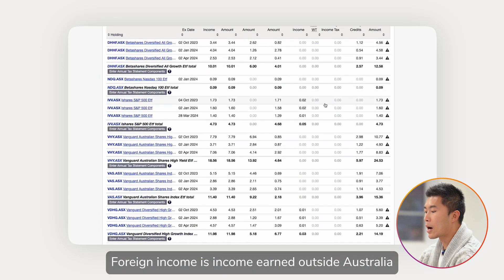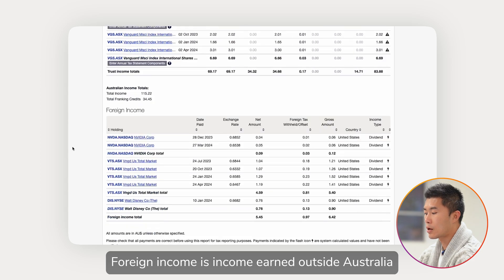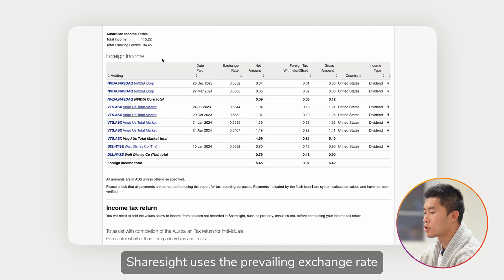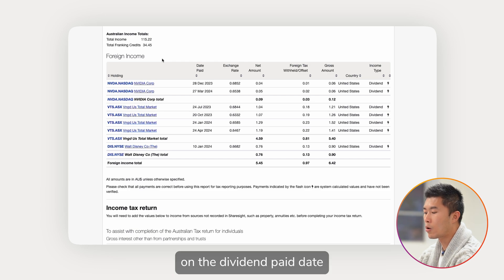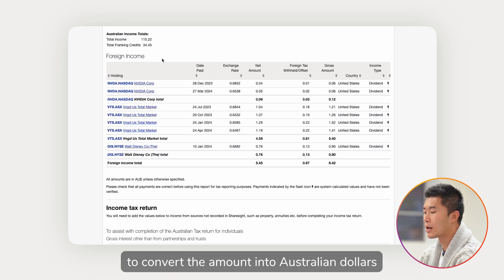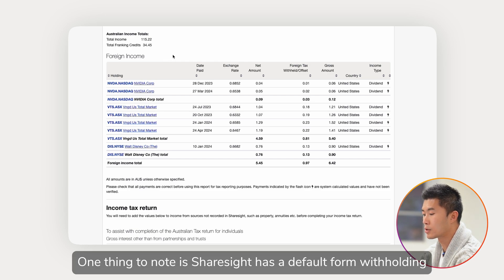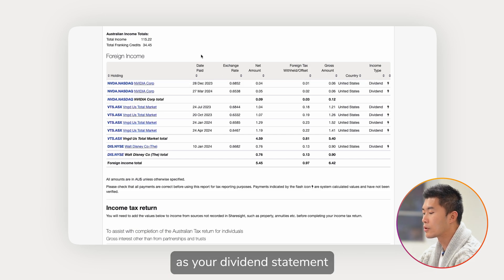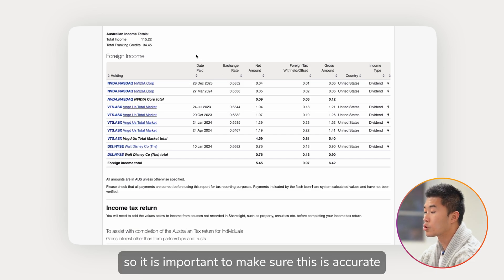Foreign Income is income earned outside Australia — for example, dividends you receive from US shares. Sharesight uses the prevailing exchange rate on the dividend paid date to convert the amount into Australian dollars. One thing to take note of is that Sharesight has a default foreign withholding tax percentage that may or may not be the same as your dividend statement, so it is important to make sure this is accurate.